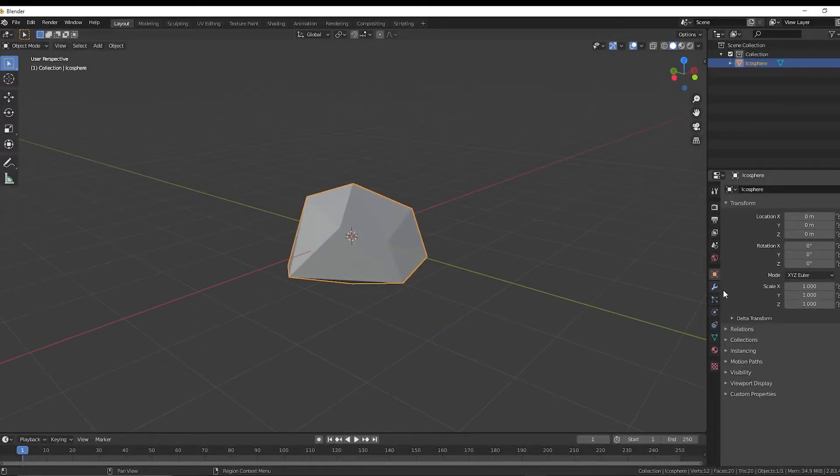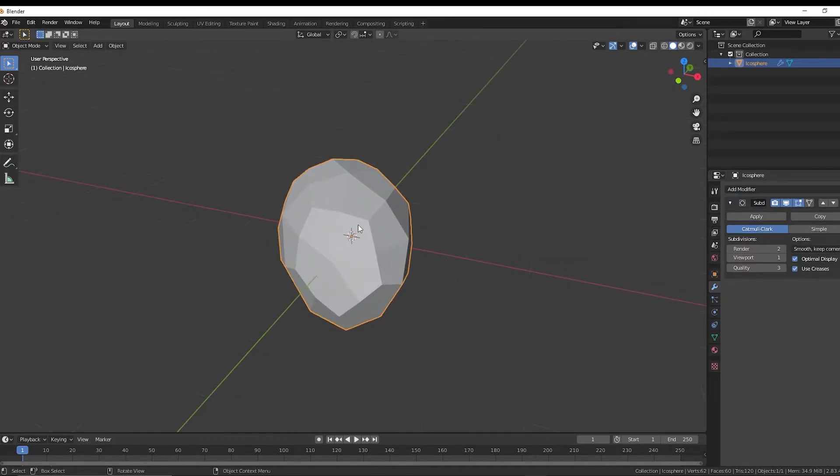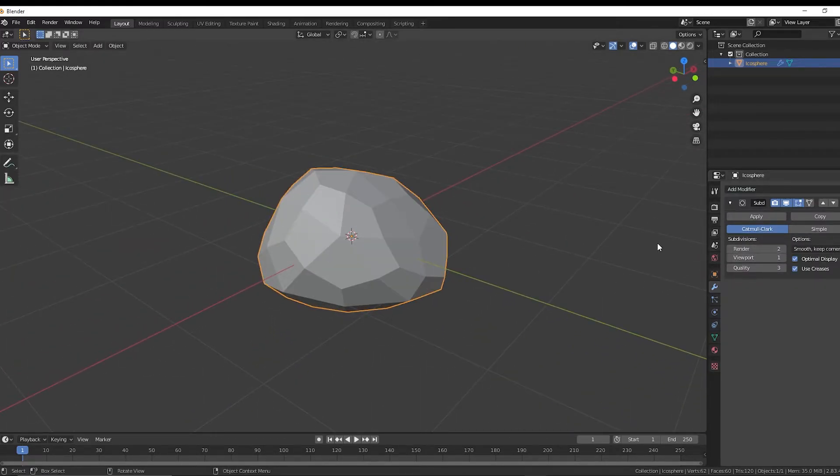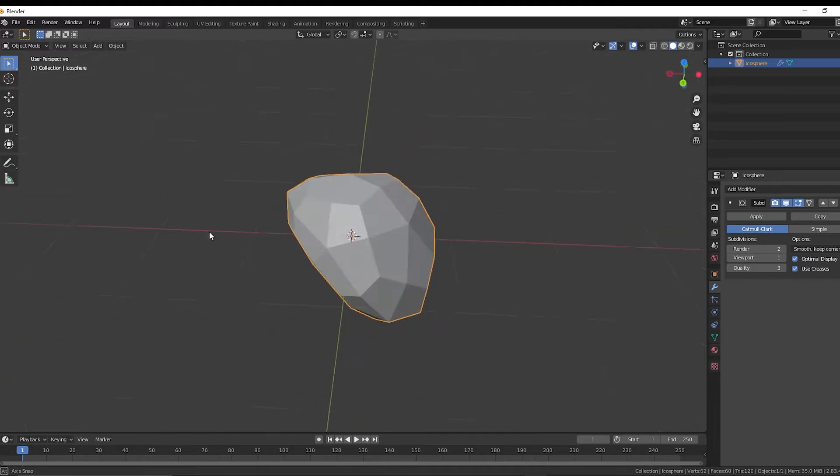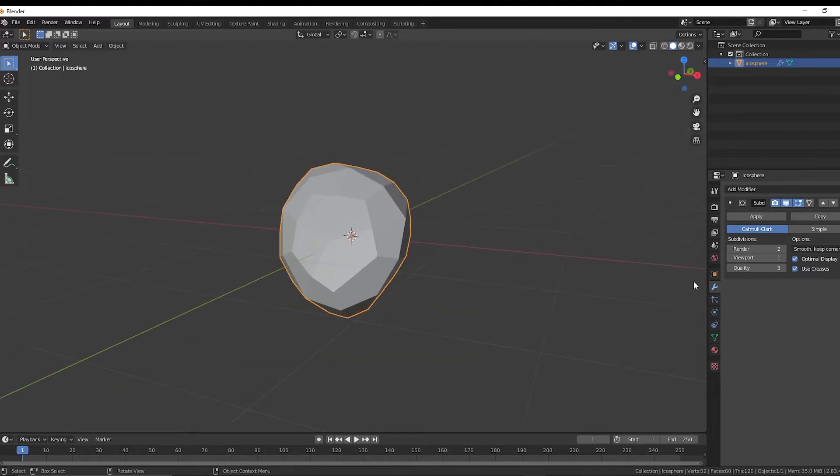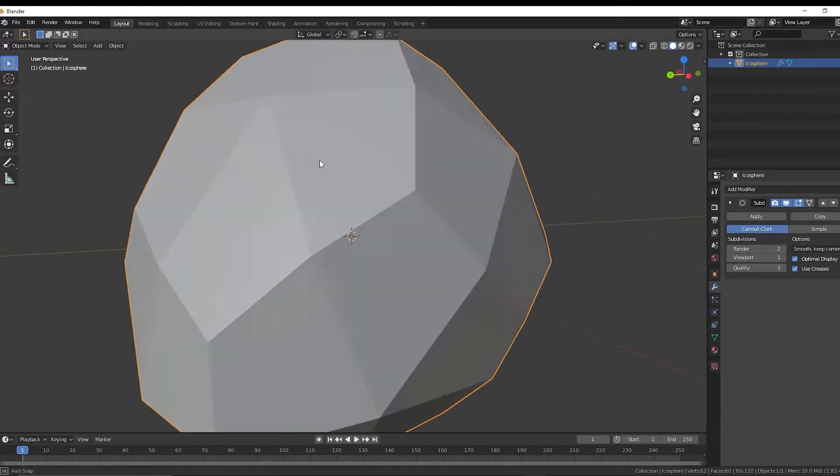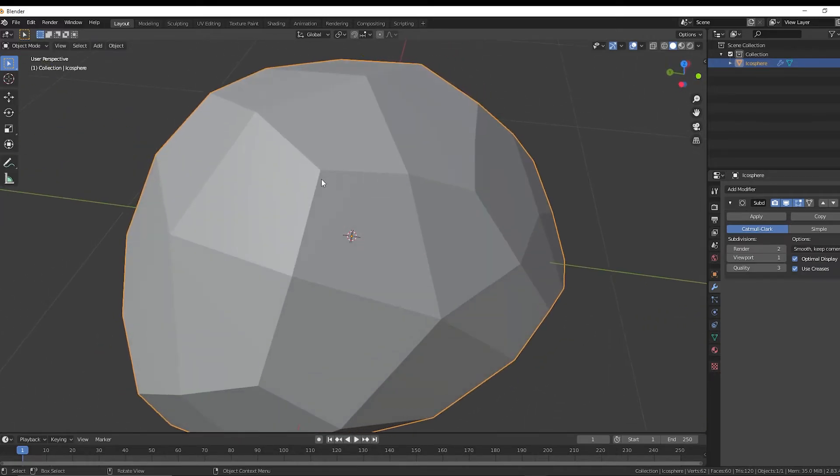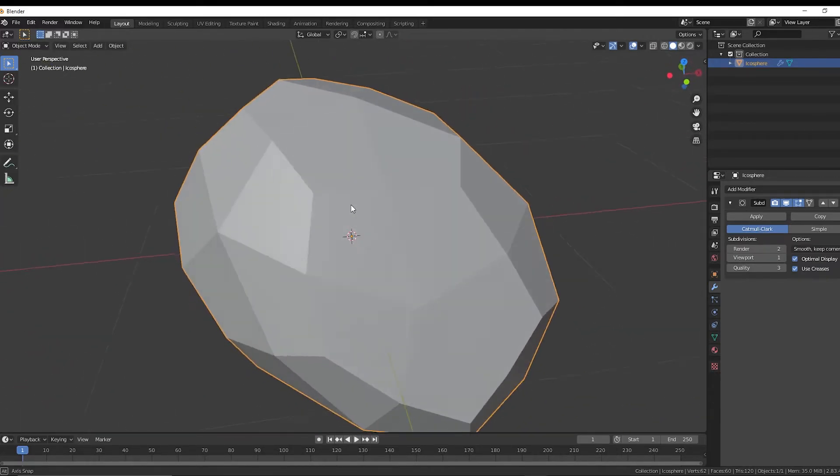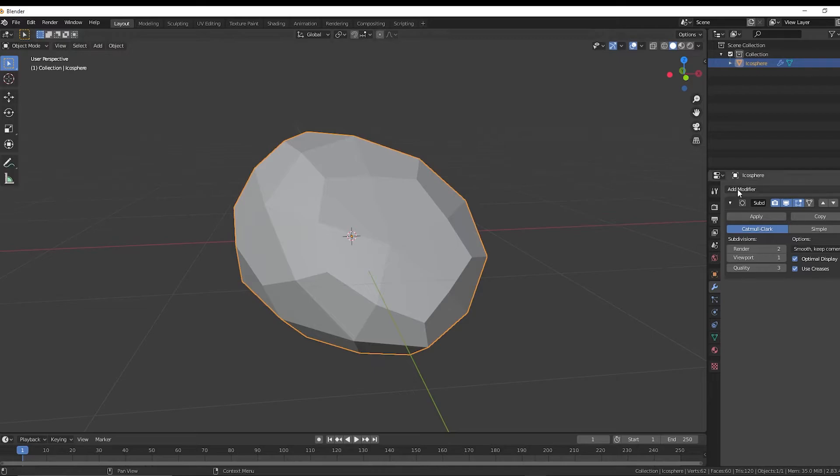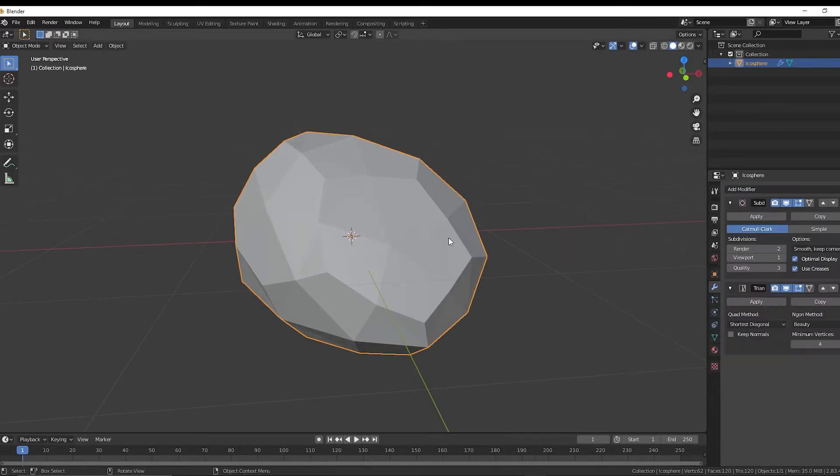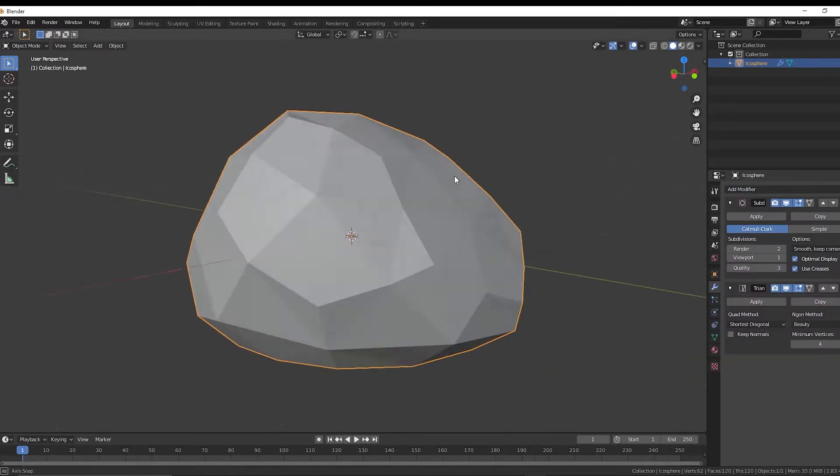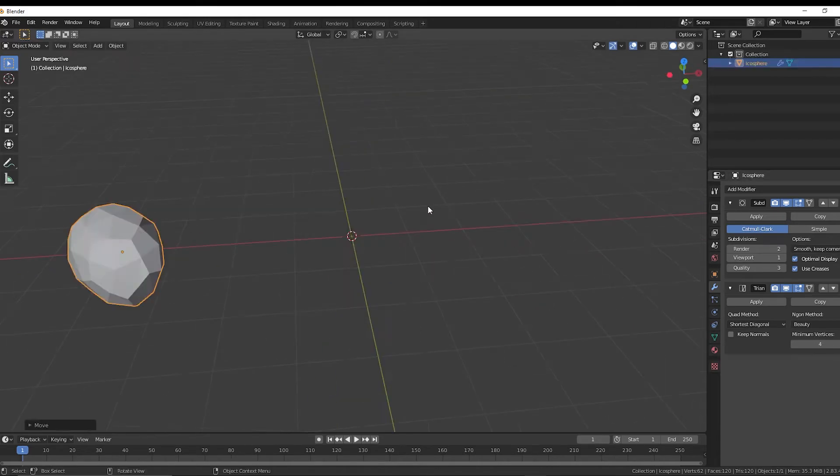We can also go over here and add a subdivision surface modifier if we want it a little more detailed. I'm going to do that. And then also if your mesh is coming out with these four vertices, with the triangulated look, you can just add another modifier triangulate that will make things look a little more triangulated.